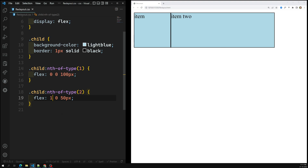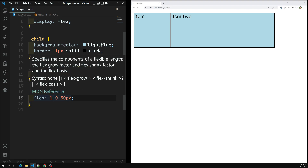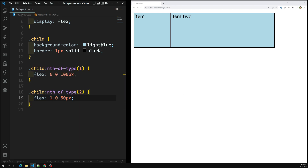To summarize: flex-grow distributes space between the flex items, while flex-shrink shrinks items below their flex-basis minimum width. Hope you understood about flex-grow, flex-shrink, and flex-basis and how they work in combination with each other. If you have any doubts or suggestions please post in the comments, and if you like this video please support me by subscribing to my channel. Thank you.